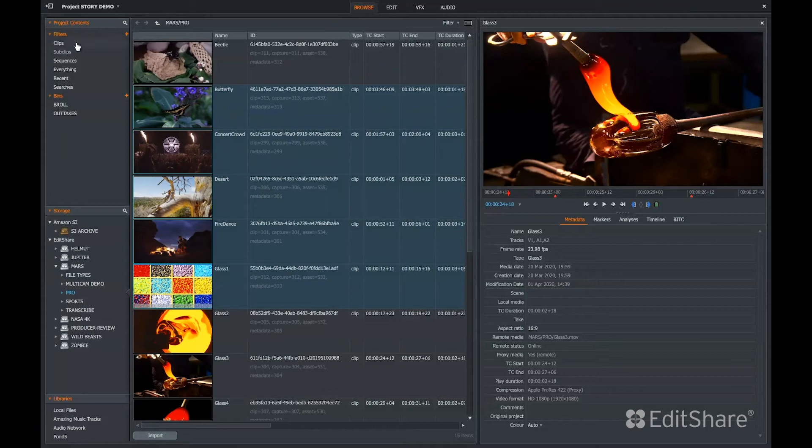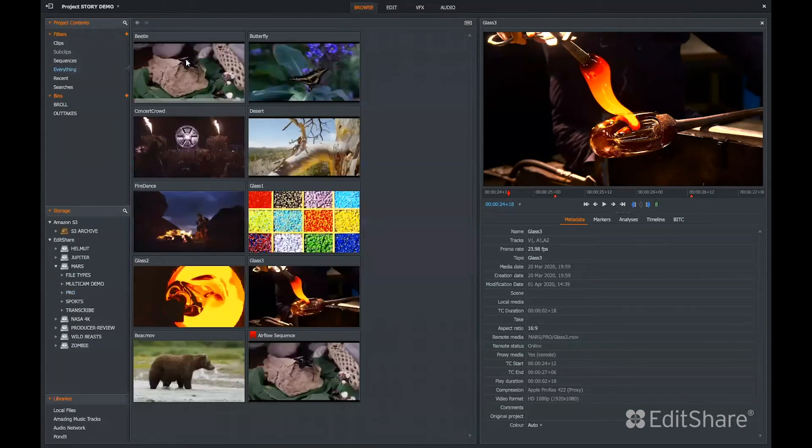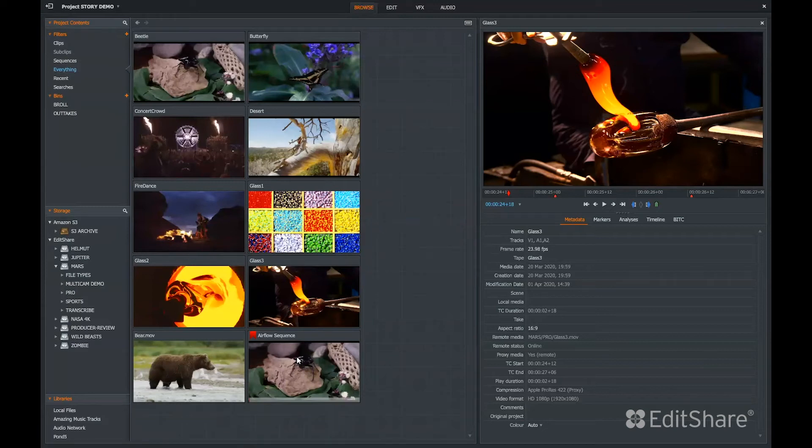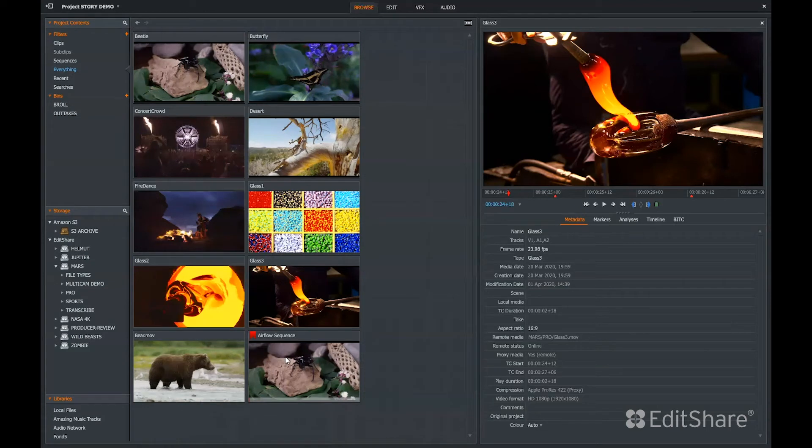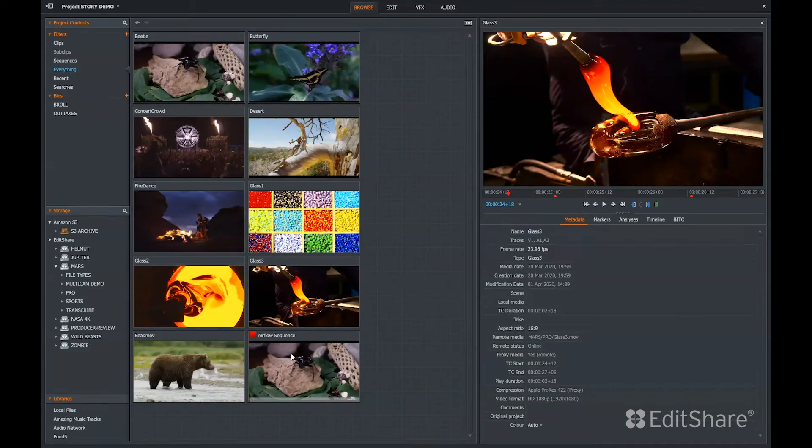Now within the project I have access to all the clips including sequences. This might be a sequence that was generated by another user in FlowStory. This could also be a sequence that someone created in Airflow. Airflow is our light web-based interface. Here in FlowStory, we can take that sequence a bit further. Let's double-click this sequence to open it.